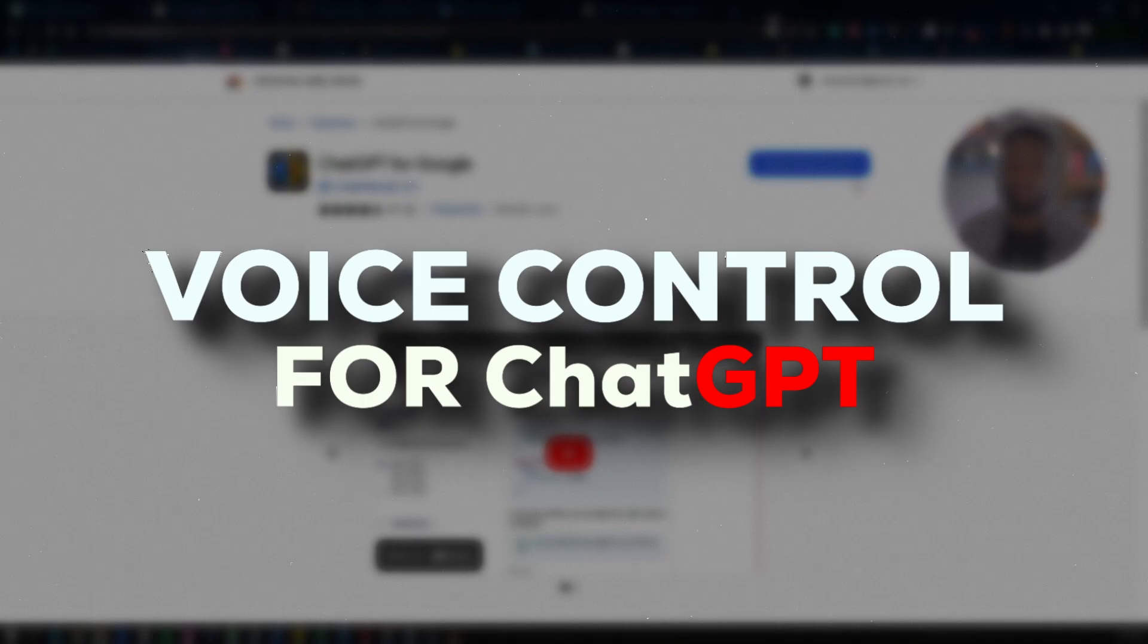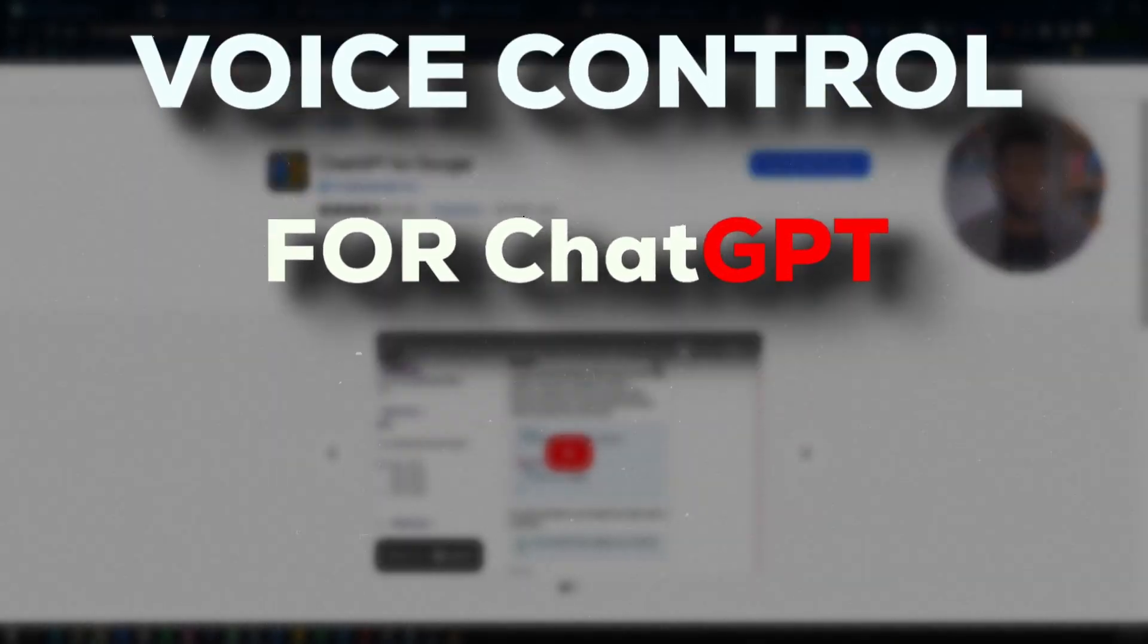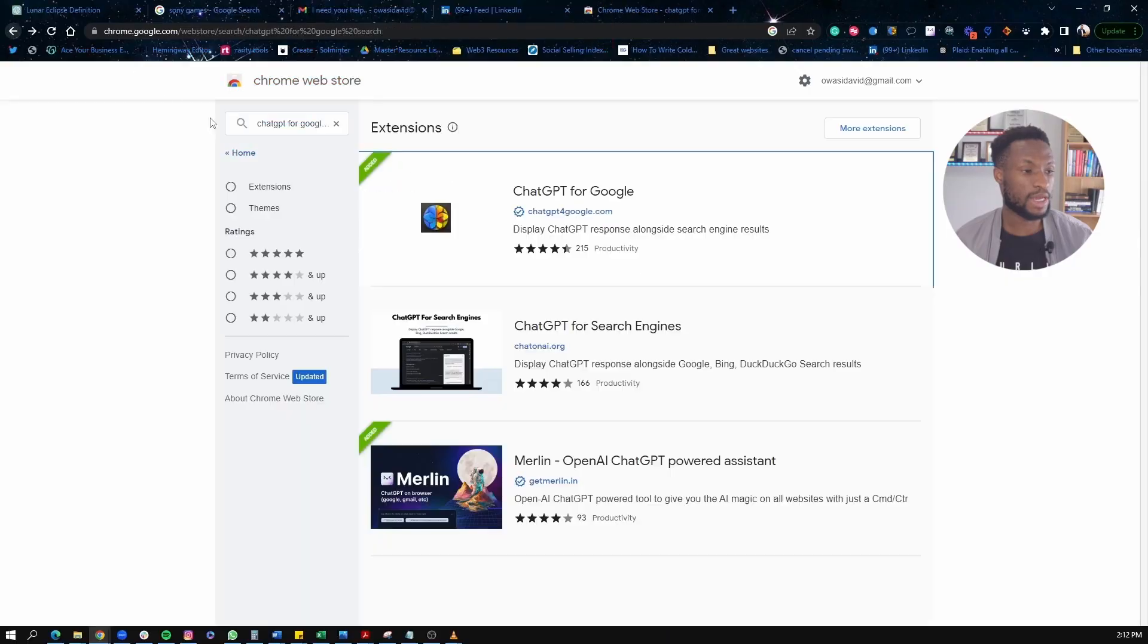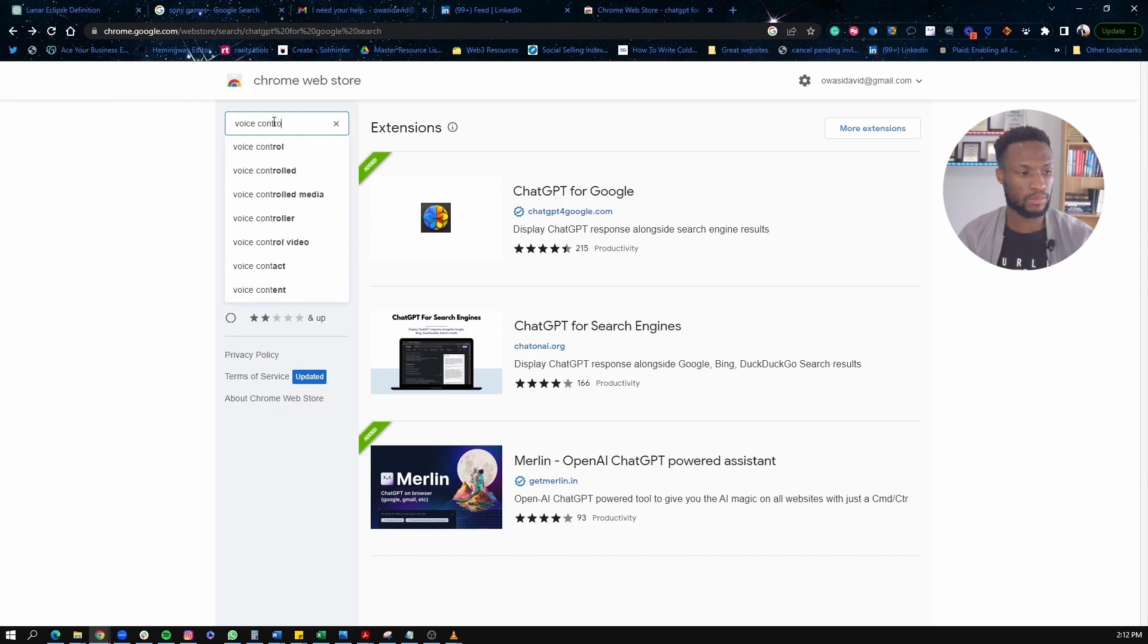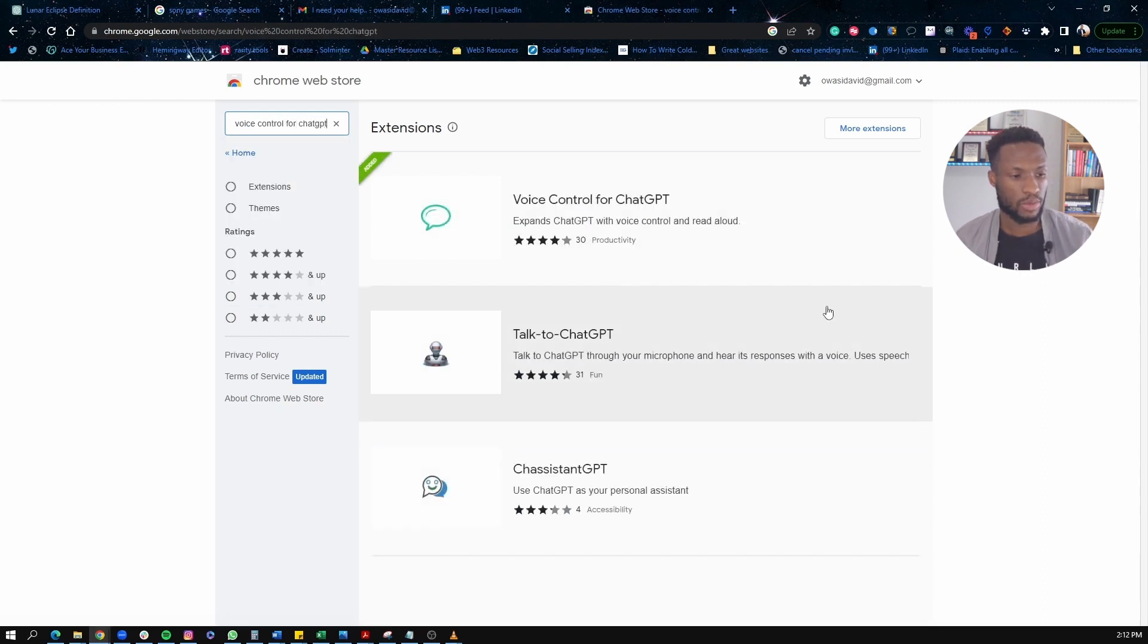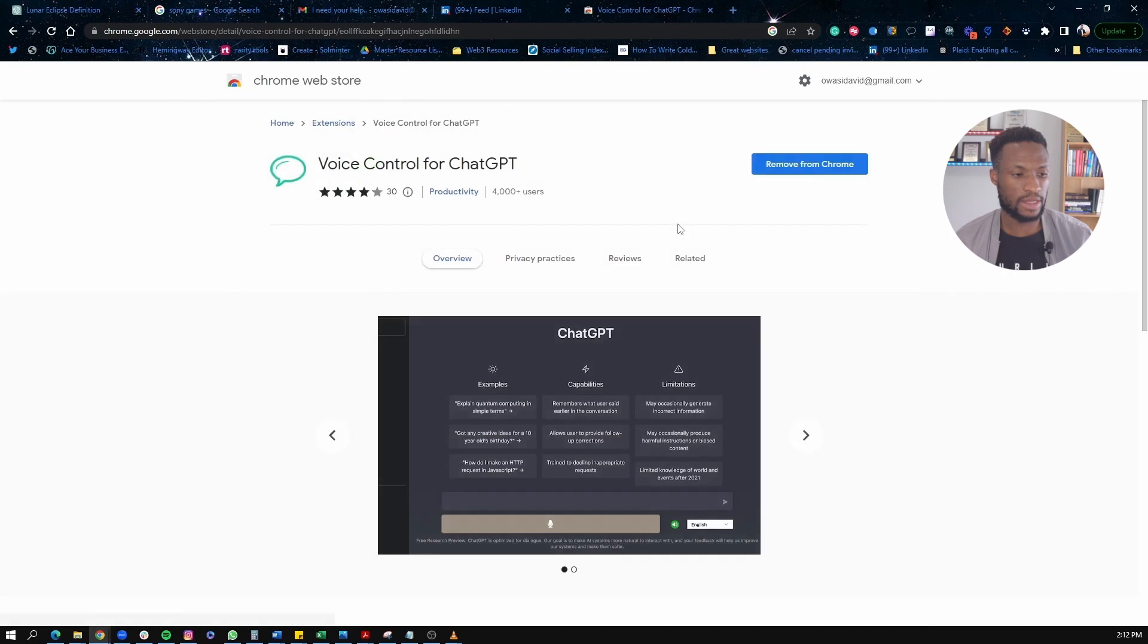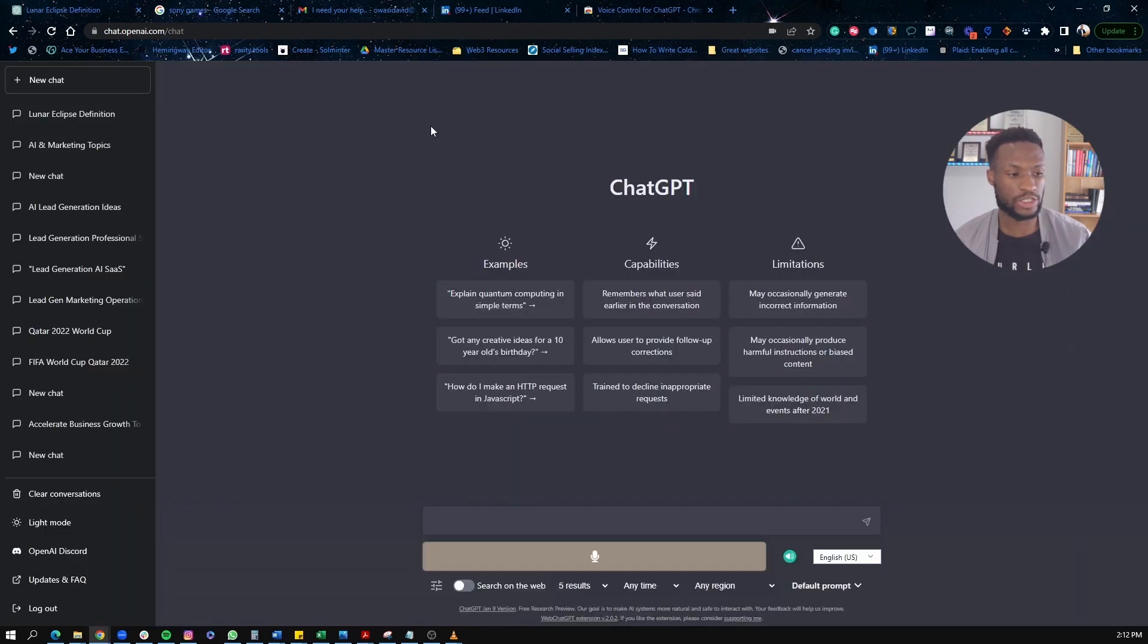The next one is voice control for ChatGPT. So again, same thing here. We just type voice control for ChatGPT. So click in here and this is the extension here and then again, we can install it. So let's see what that actually looks like in real time.